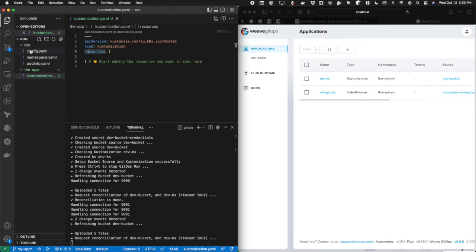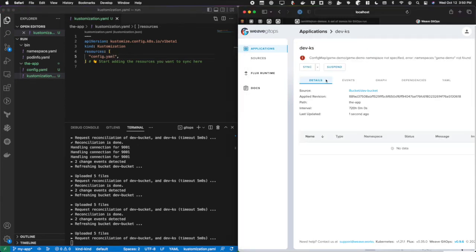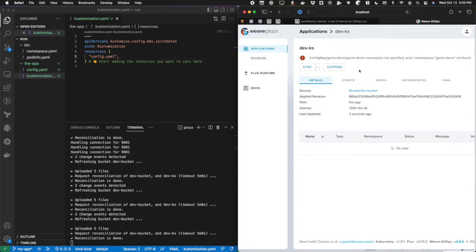I'm going to come up here to this config map that I have, and I'm going to drag that into this folder. I'm going to type in config.yaml. At this point, it's going to reconcile with my dev customization set up by GitOps run.